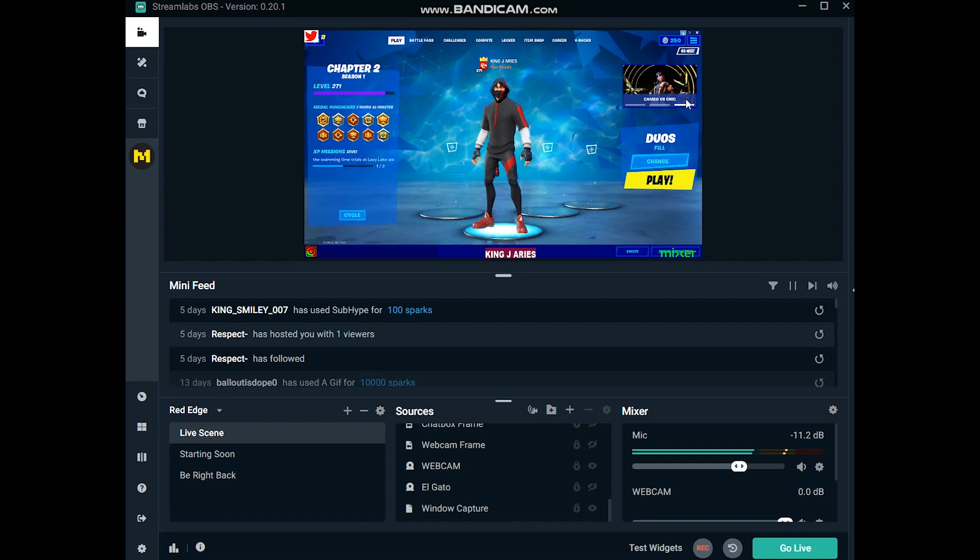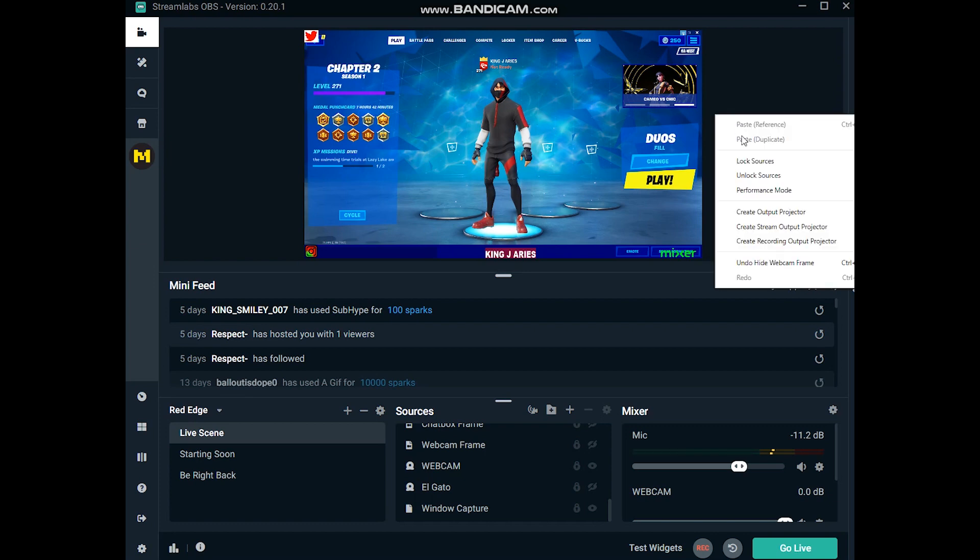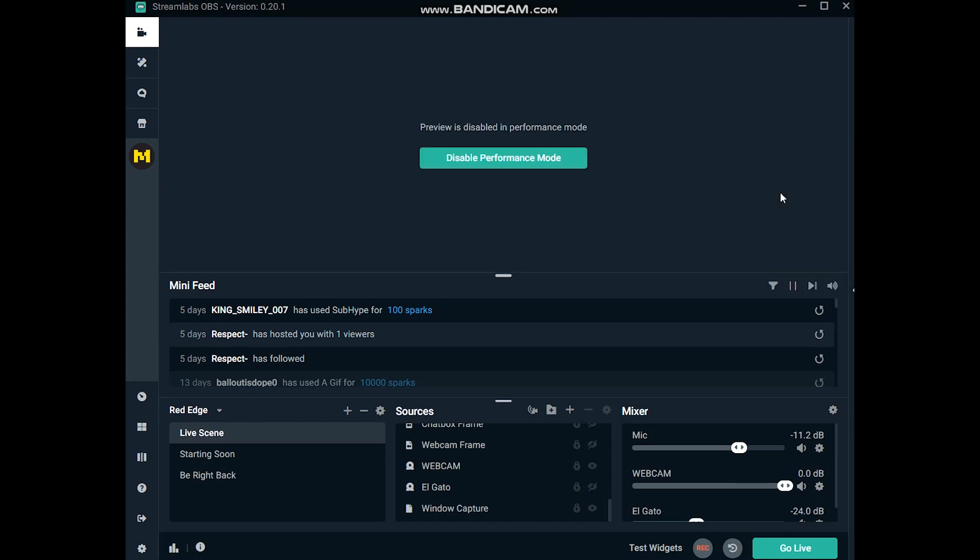I'm gonna go ahead and teach you how to basically get into performance mode. Back then you used to be able to just click a little eye and it would disappear. So all you got to do is you see the screen here, just right click. There we go, and this is it, performance mode.